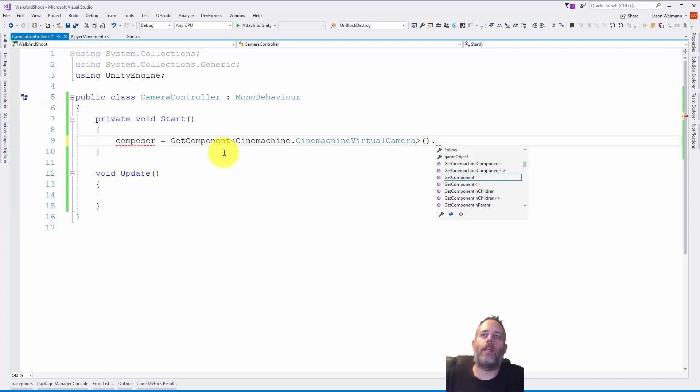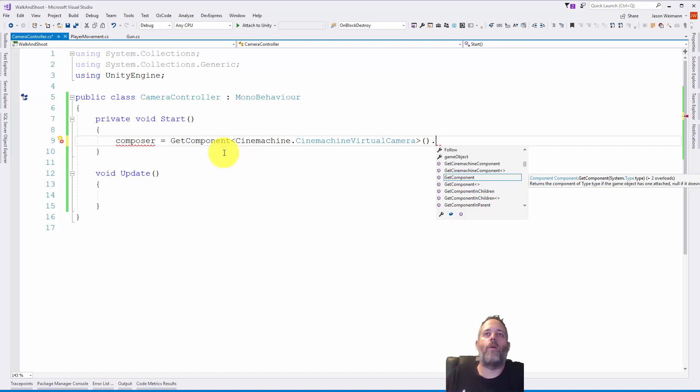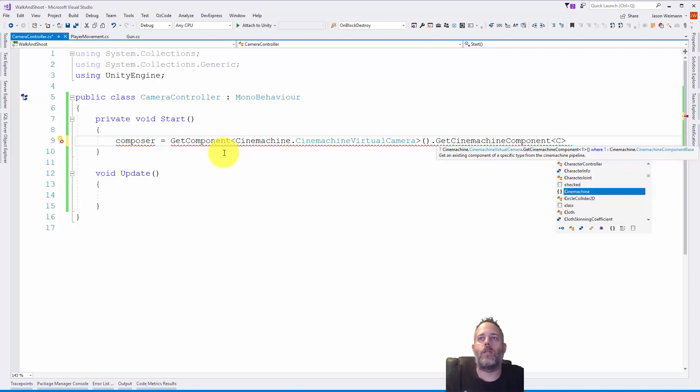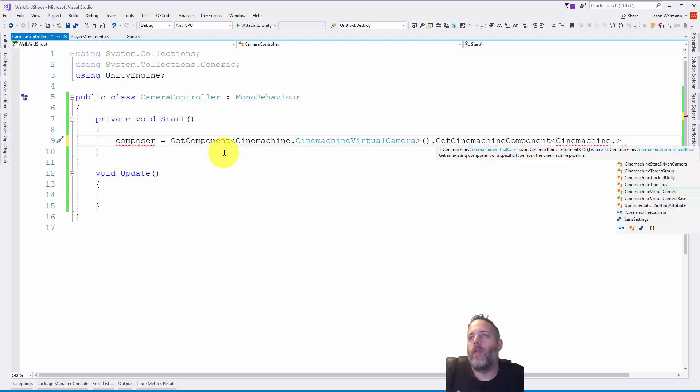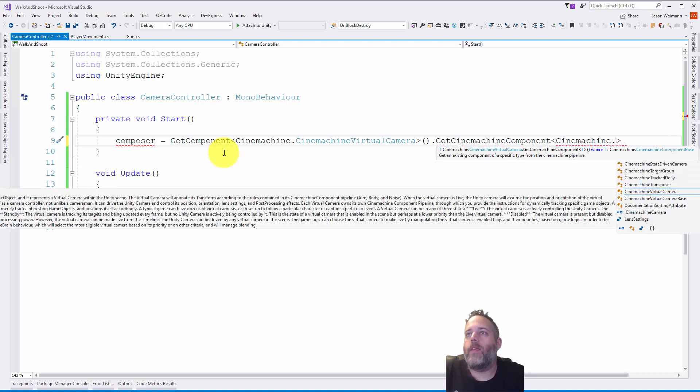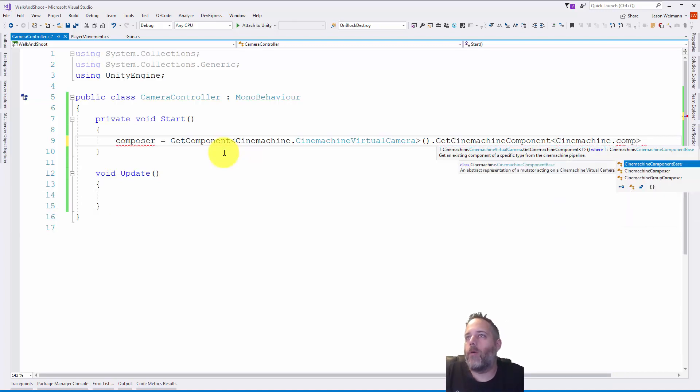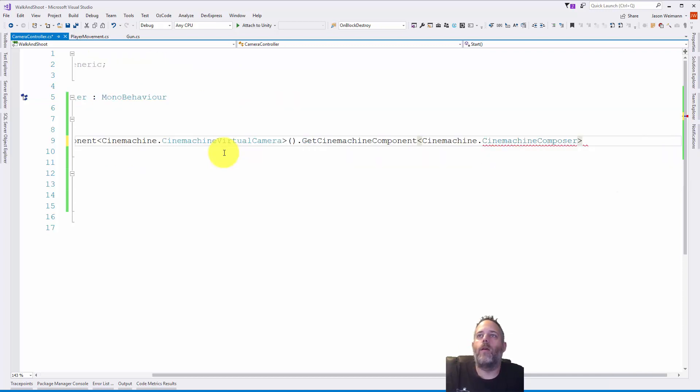Then we need to get a cinemachine component from that virtual camera. So do GetCinemachineComponent and here we'll do Cinemachine dot, and I want the composer. Start typing compose and that's the one. Add the parentheses and semicolon.